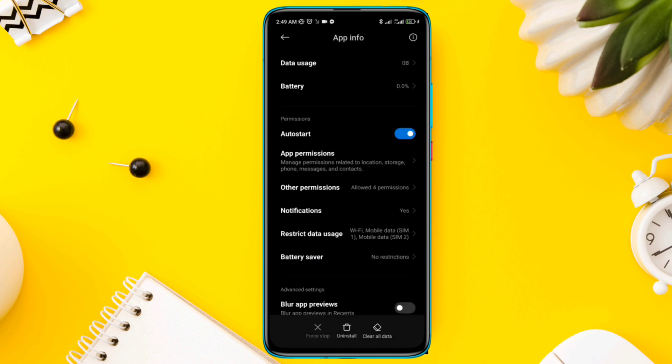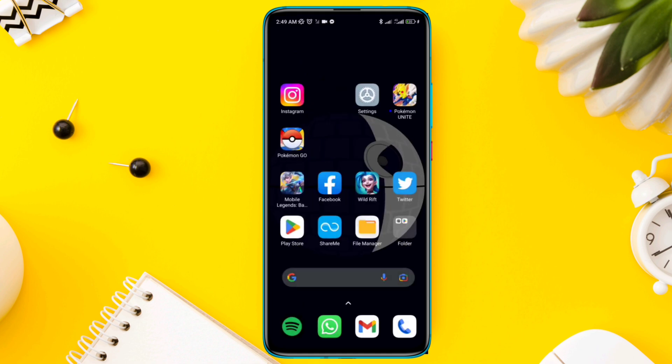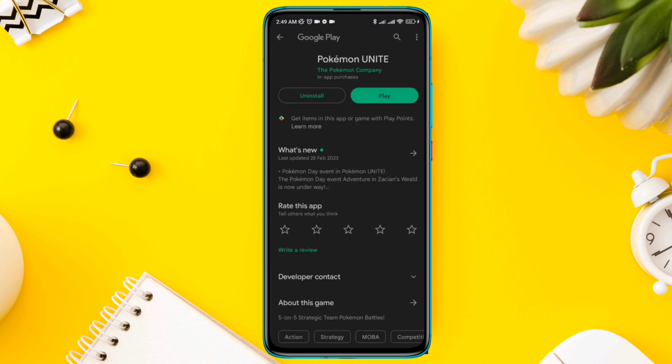Solution 3: Update the Pokemon Unite app. Open the Google Play Store, type Pokemon Unite, and check for a new update.